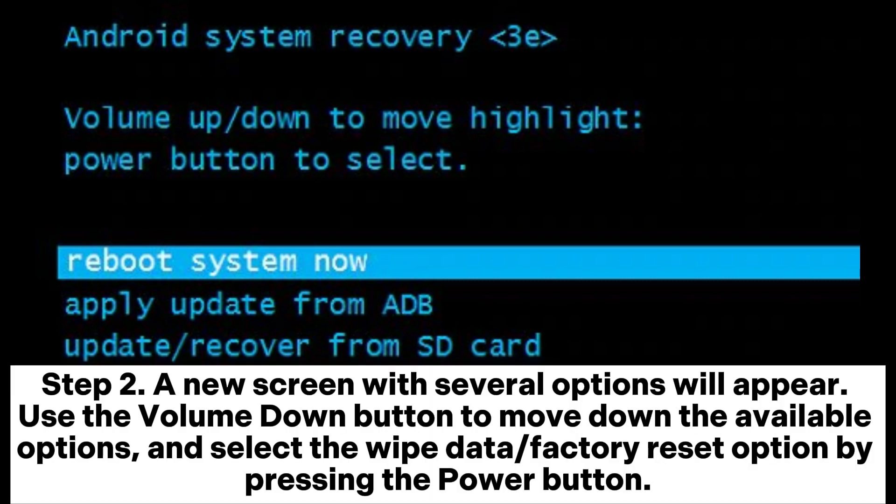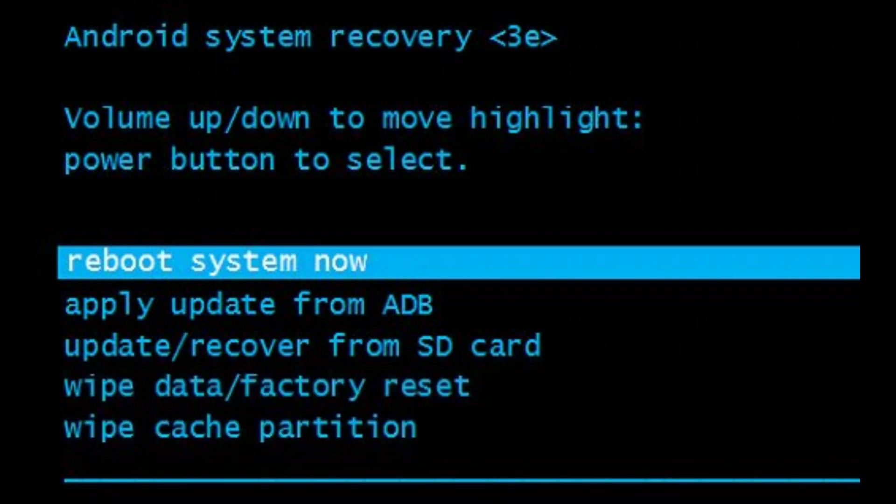Step 2: A new screen with several options will appear. Use the Volume Down button to move down the available options and select the Wipe Data or Factory Reset option by pressing the Power button.